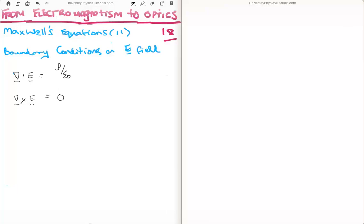In this video I'm going to continue on with my tutorials moving from electromagnetism to optics. This is video number 18, or 11 in the subsection of Maxwell's equations. Specifically in this video I'm going to show you how to derive the boundary conditions for the electric field. These are very important for things like the index of refraction. So as normal the place we start is with Maxwell's equations.